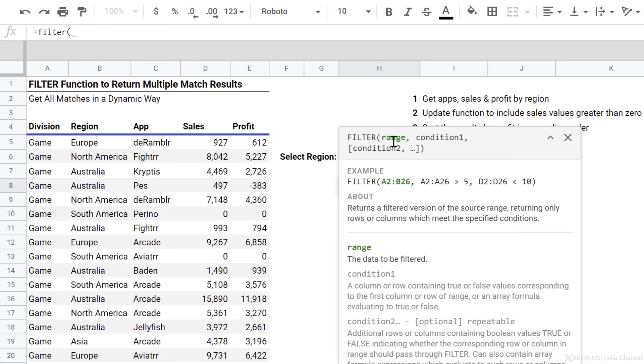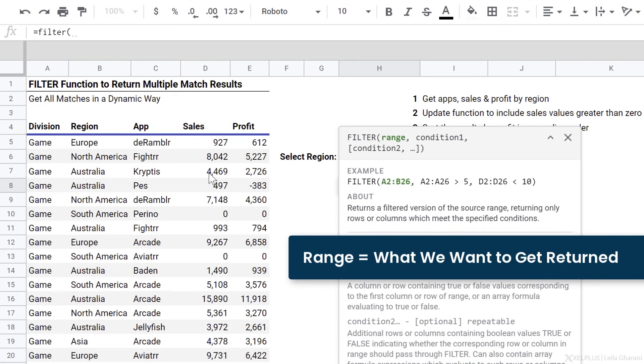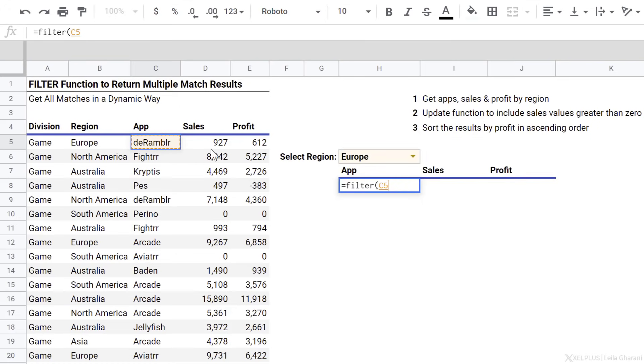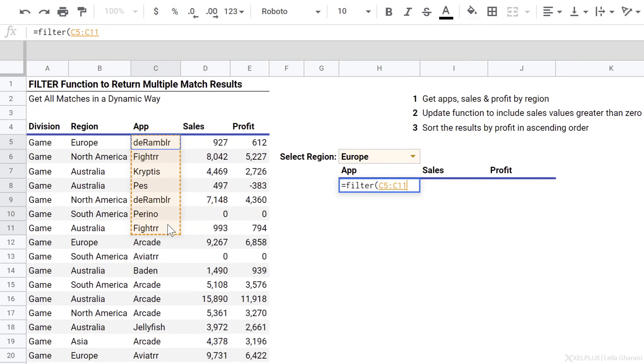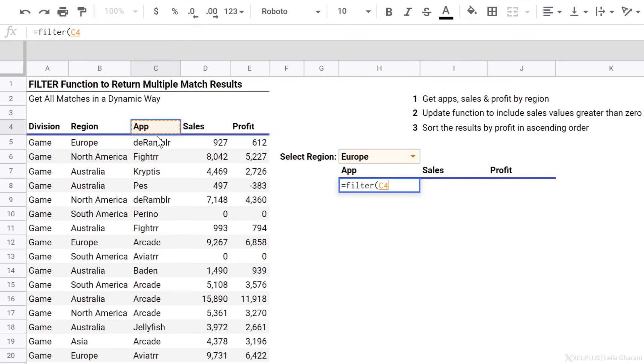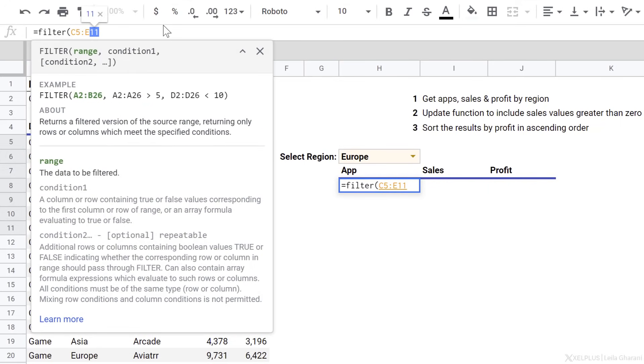What does it need? First requirement is the range. This is the range that we want to get back. So in this case, I want to get app, sales, and profit back. So I have to select these three columns. You can select a single column, more than three columns, whatever you want to get back. But you can only select one range. So in this case, I just want these three back. I'm going to leave this open-ended, so in case I add more data, they will automatically be considered.